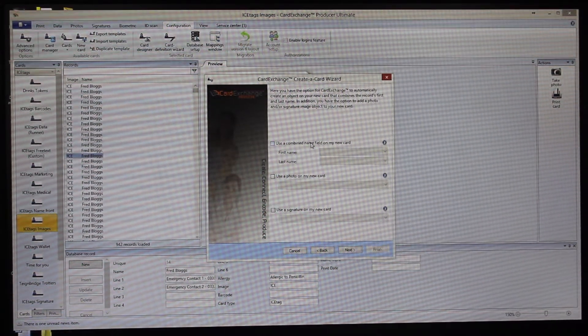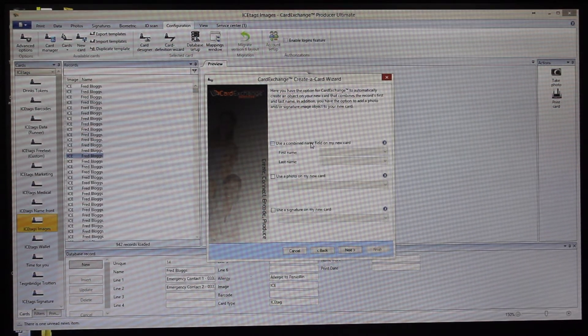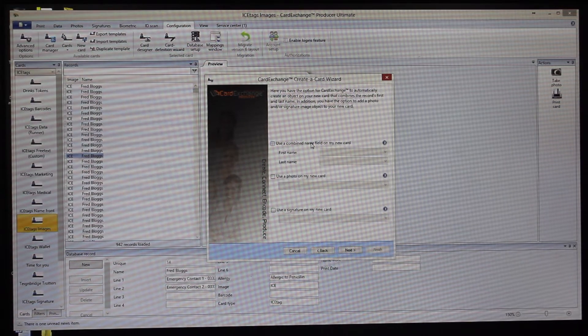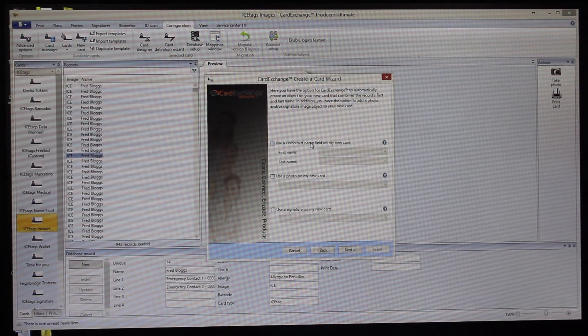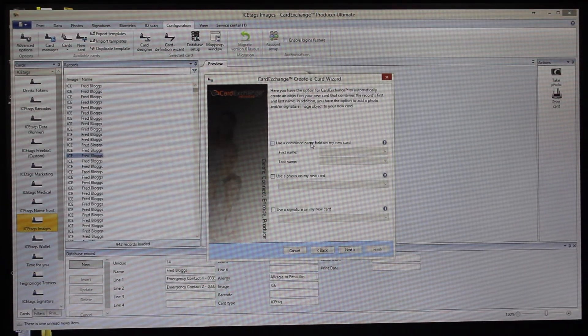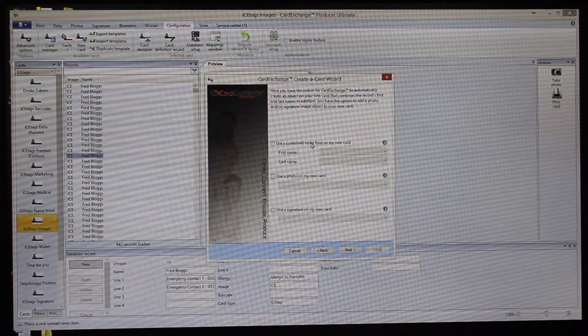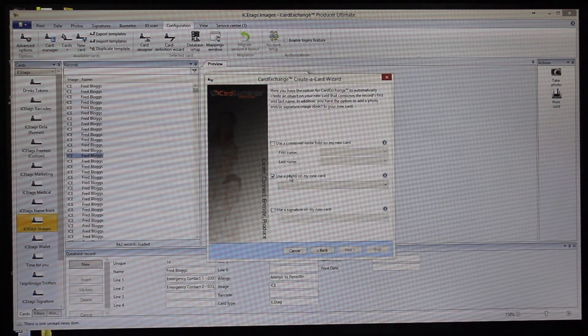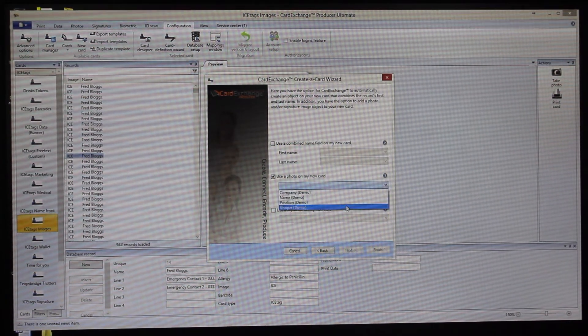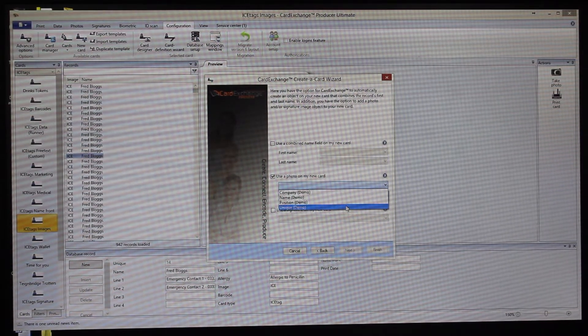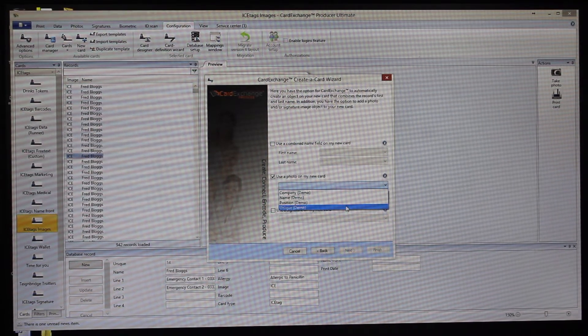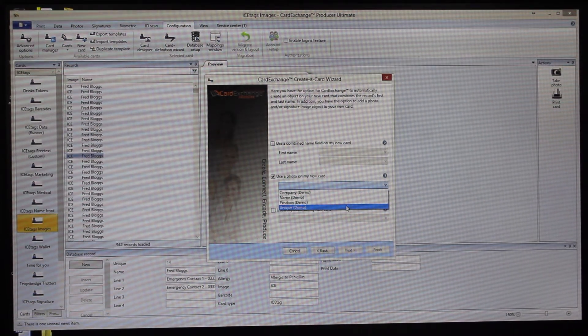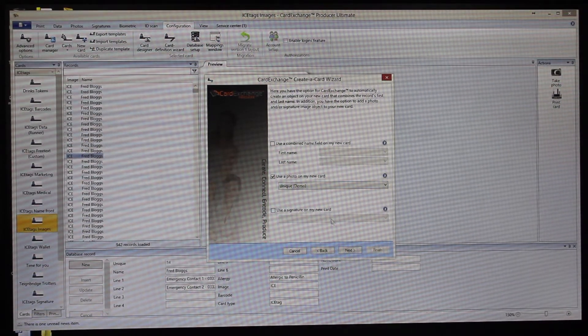If you've got the fields separated in your data source, then you might want to use what's called concatenation, and that basically enables you to combine two fields into one and keep it a lot easier to make that design. You can also use a photo on the card and what we can do is we can say that the photo is linked to the unique column. So if we had a photo which is referenced in that column, then it will automatically match up, but I'll show you more of that shortly.